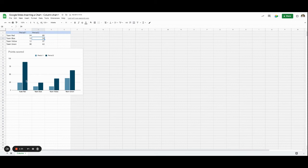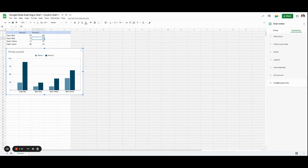But now if I want to make this look a little bit different than it already does, I can double click on this image of the chart, and then the chart editor will appear.